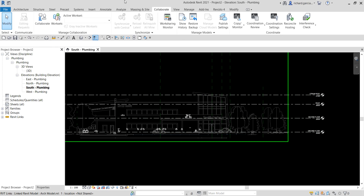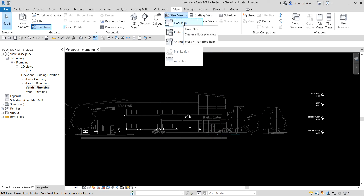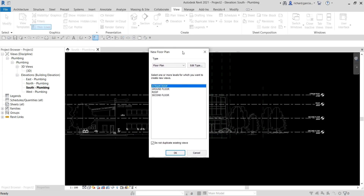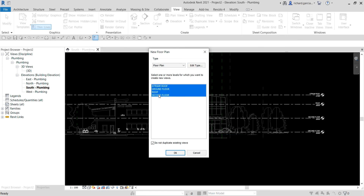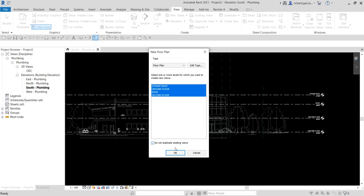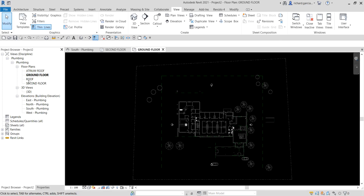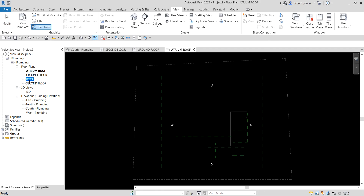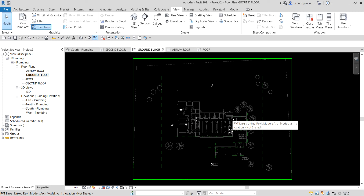Now let's create floor plans for these levels. Go to the View tab, go to Plan Views, and select Create Floor Plan. You can check the type properties to confirm the Plumbing template is applied. Select all the levels — click one, hold Shift, click the last — then select OK. Now you have Ground Floor, Second Floor, Atrium Roof, and Roof. Our main concern here is the ground floor.